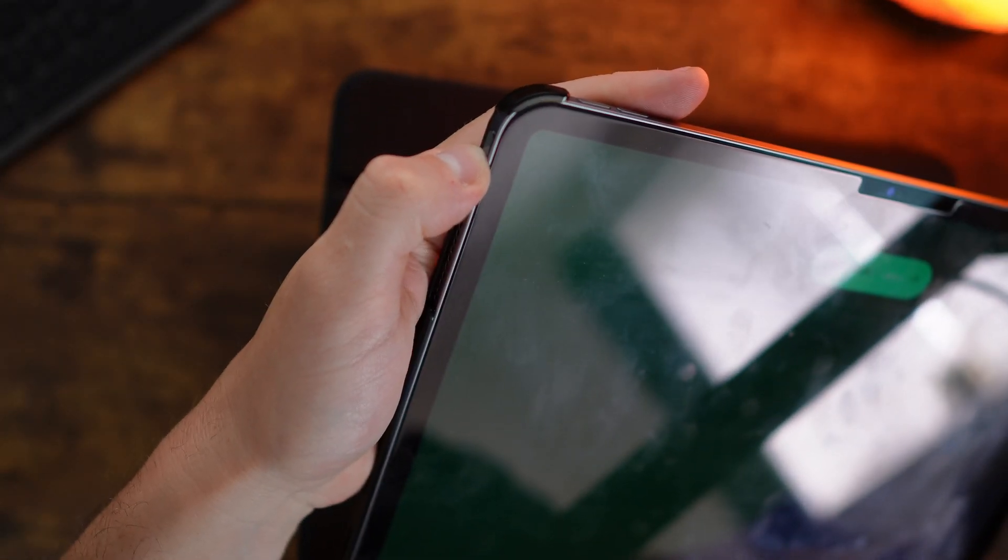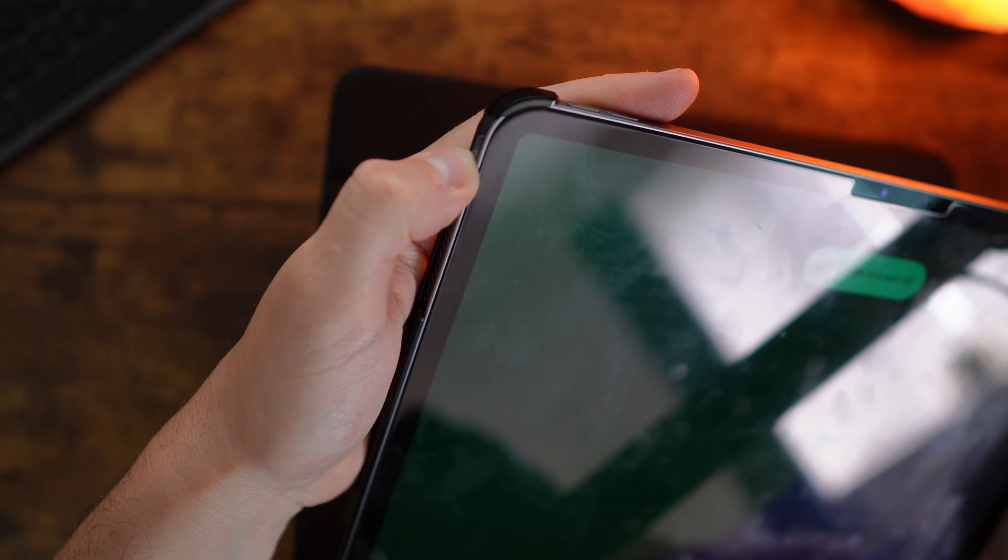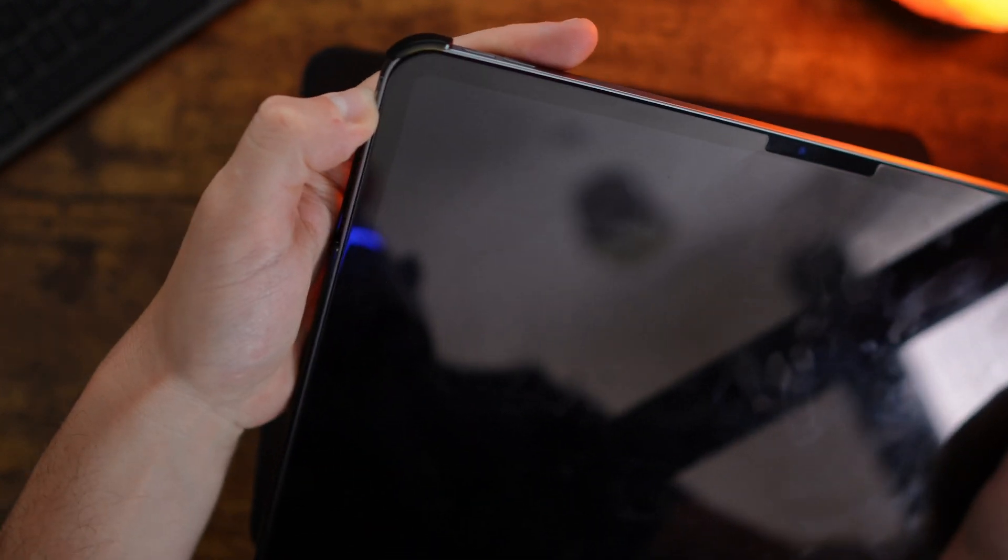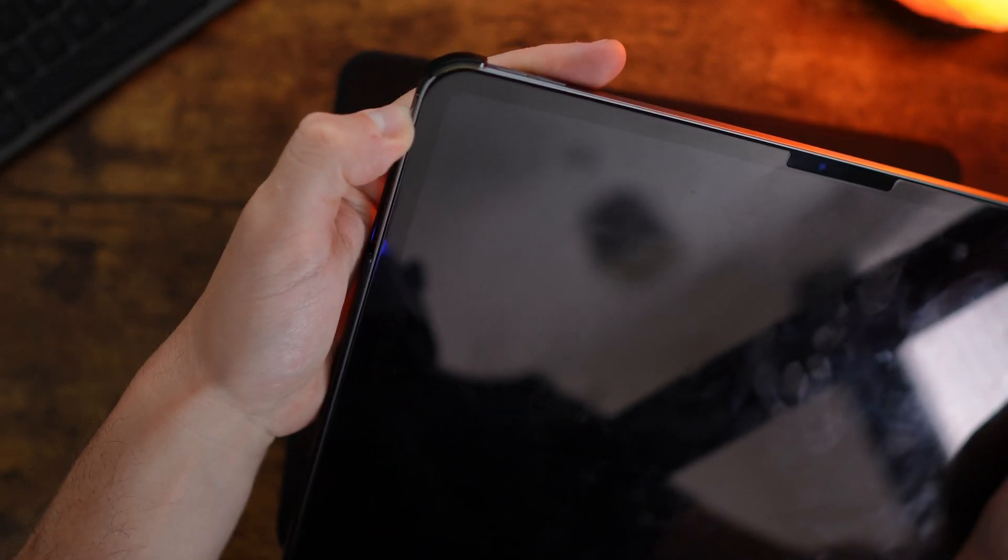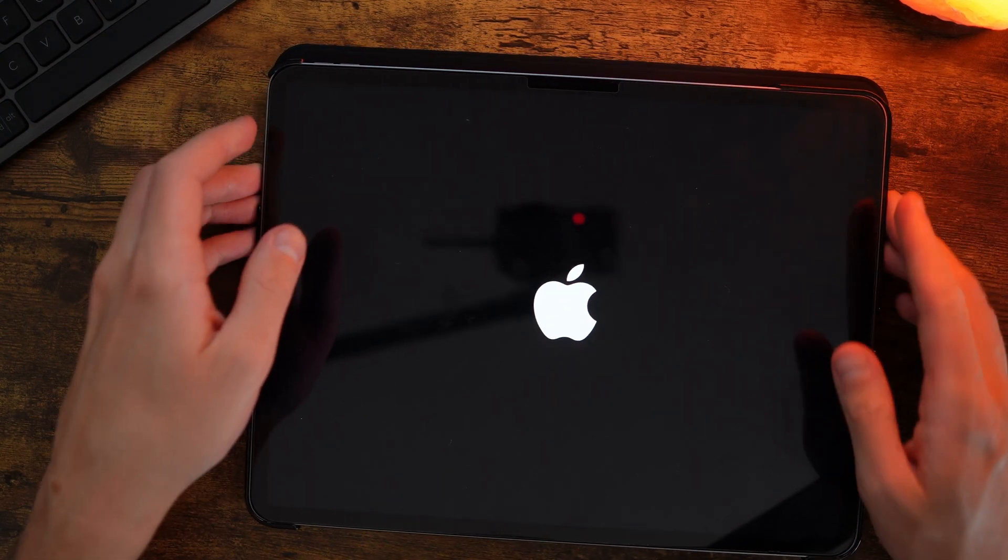Eventually, what you will see is the Apple logo turn up on your screen. As you can see, the Apple logo is now coming up on my iPad screen.